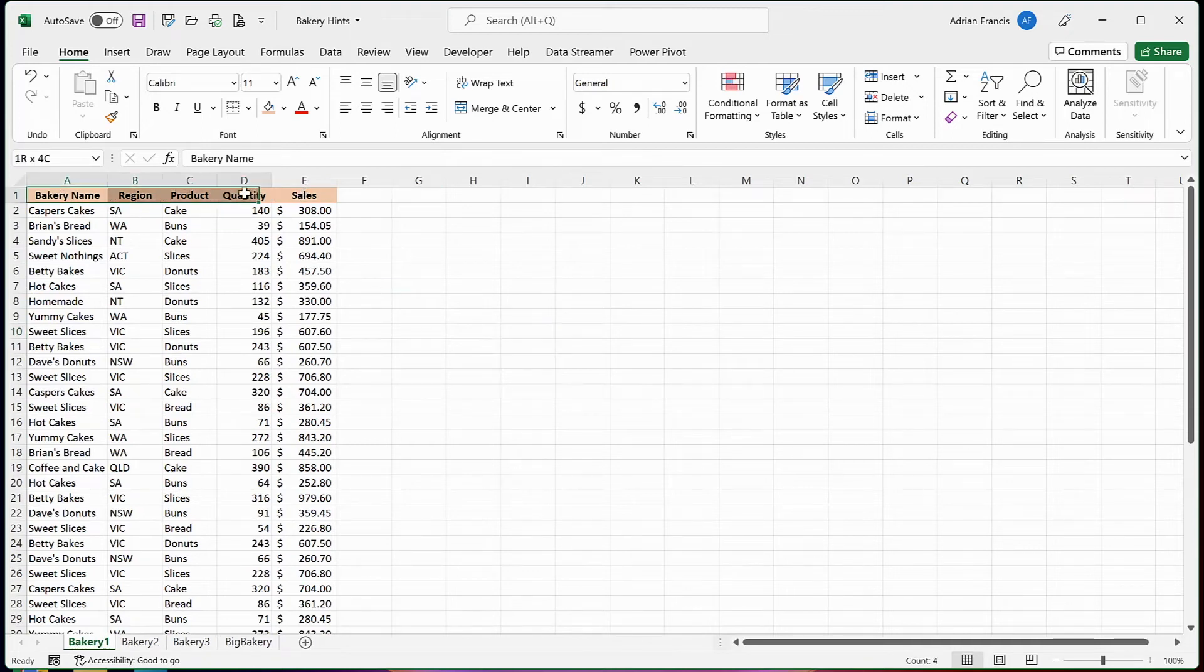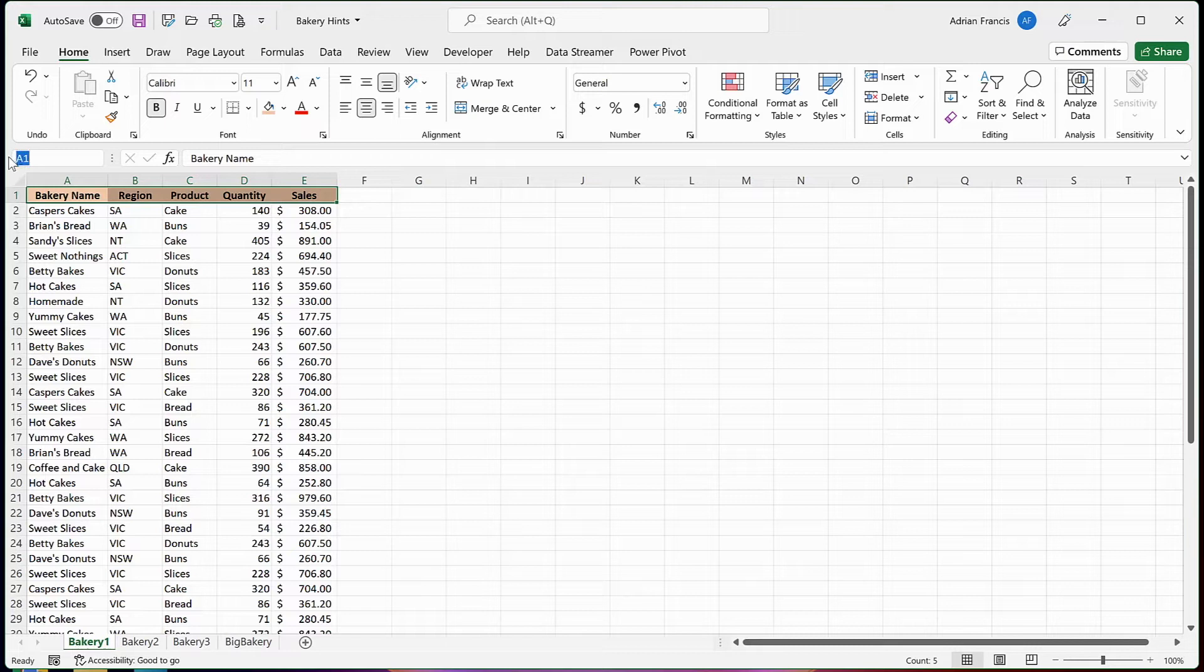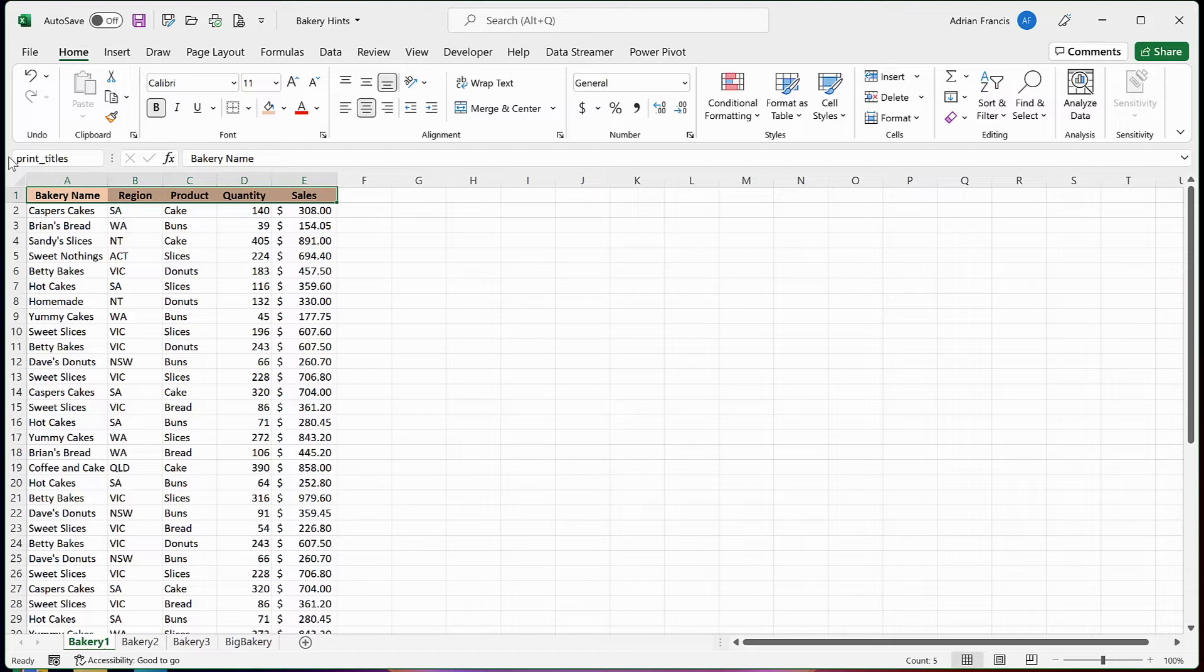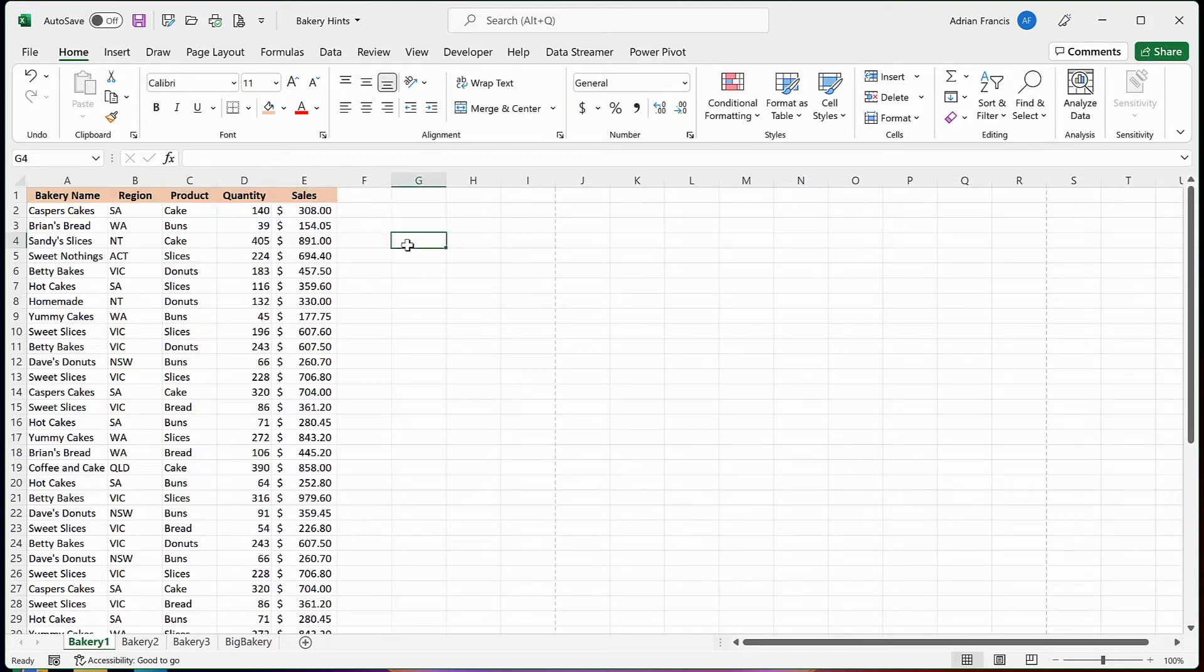So if you want to force this to be on the top of each of your page, highlight the row, type in print underscore titles. Now when you print this page, this will be on the top of every page that you print so you understand what your data is showing you. So simple, achieve more with less effort.